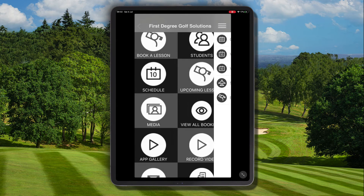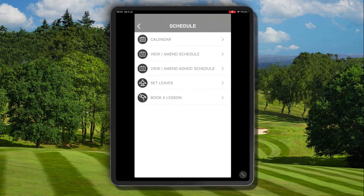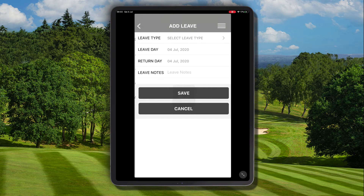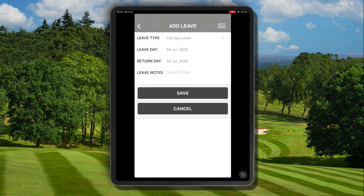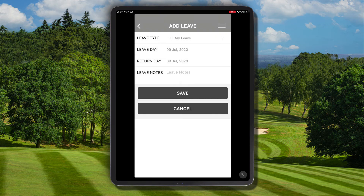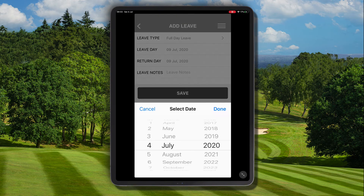The second way that you can do this is from the home page — navigate to schedule and click the fourth menu item, set leaves. Follow the same process, but in this example we're going to select the 9th and the return day as the 10th.